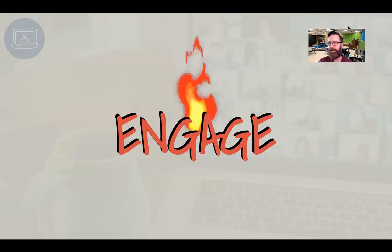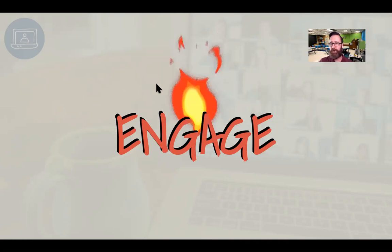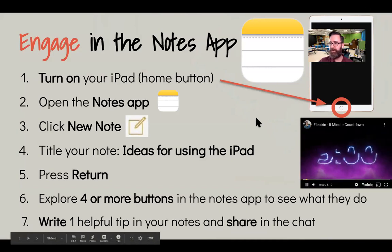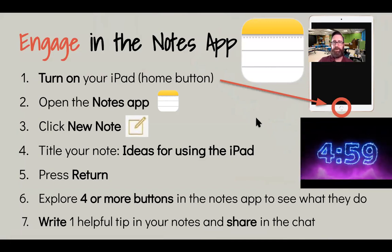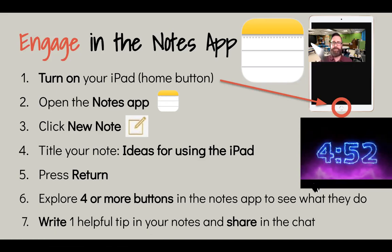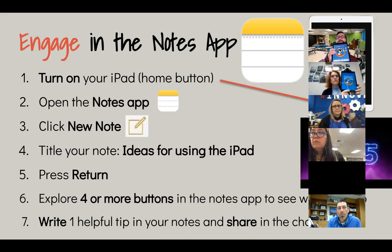We're going to start with Engage, which typically means engaging students with a question or something to snag your interest and give you an opportunity to share what you know. I'm going to go through the steps on this activity quickly, then go back over them more slowly. We'll take about five minutes for this activity so you can go at your own pace. The first thing you're going to do is turn on your iPad by pressing the home button at the bottom of your screen.